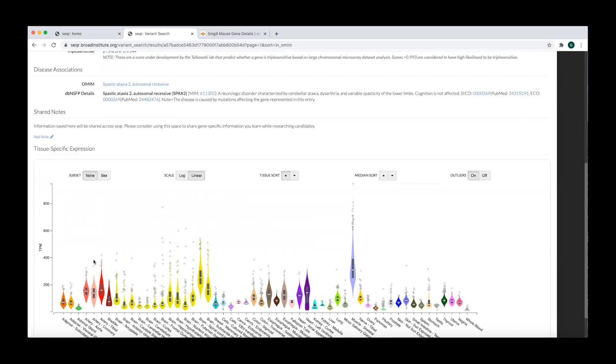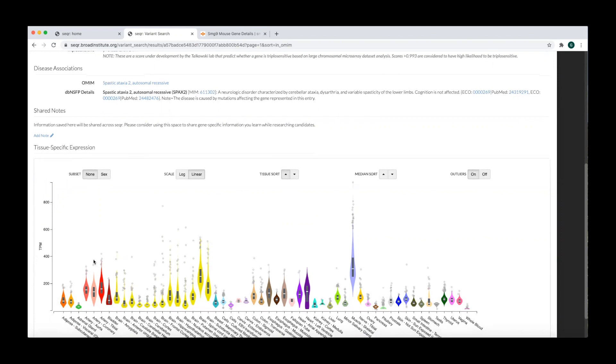In the tissue-specific expression section, you can see the gene expression profile imported from GTEx.